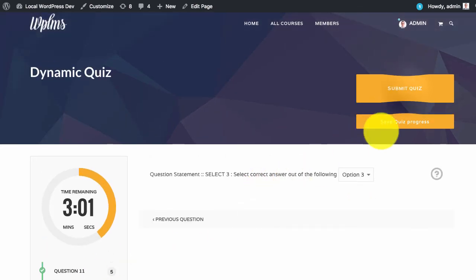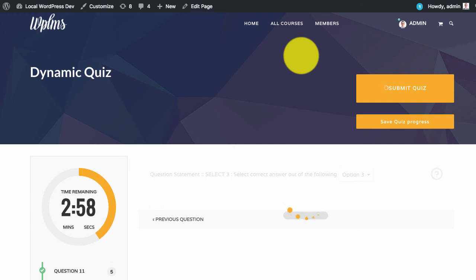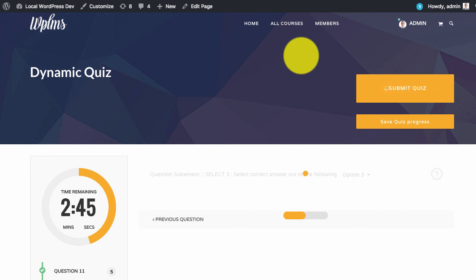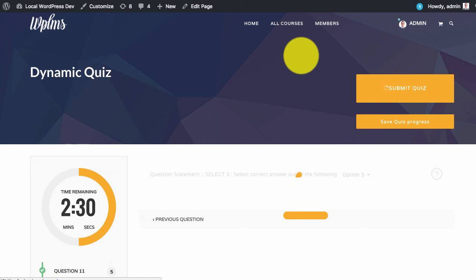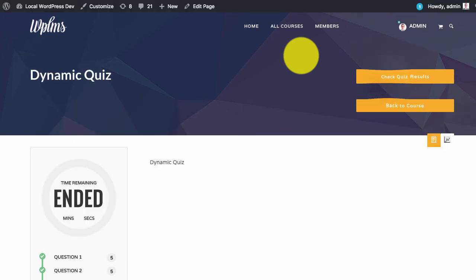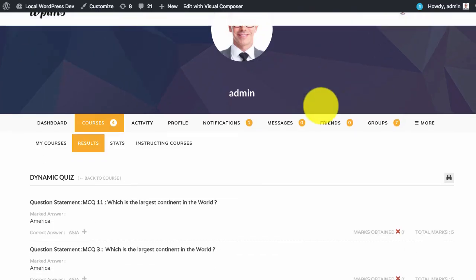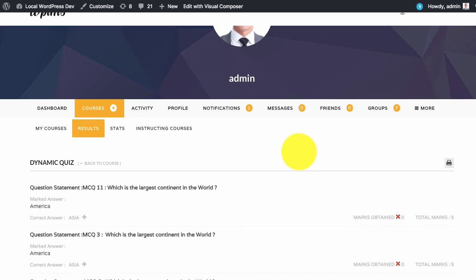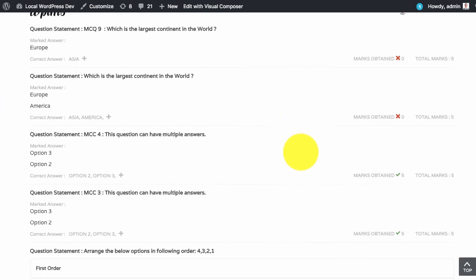We can then submit the quiz. The quiz is evaluated just like a regular quiz. The answers are evaluated just like any regular quiz as you can see here.